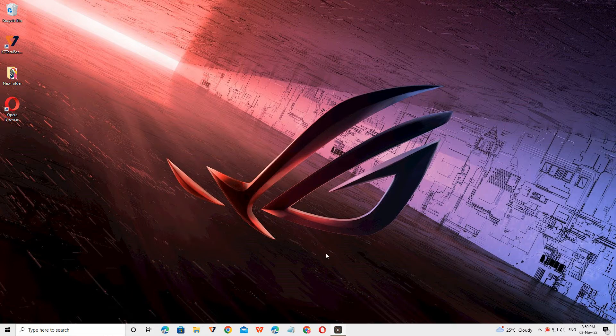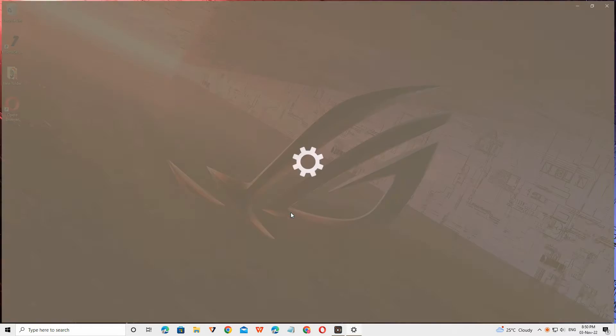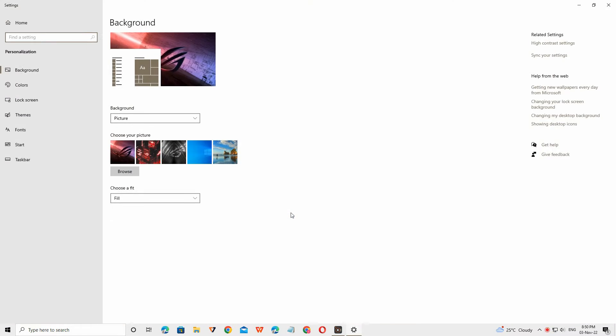First, right-click on the desktop and click on Personalization. Here you want to select the Colors option.